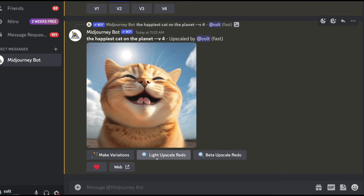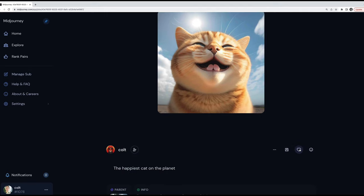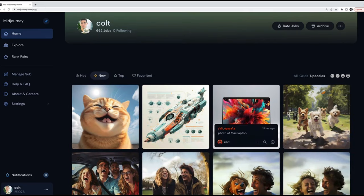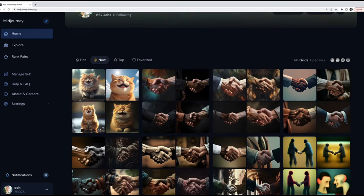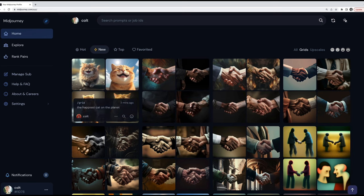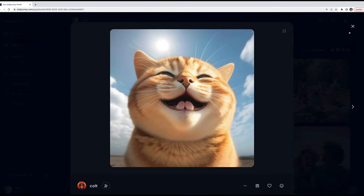After upscaling, you can right-click and save the image locally, or click the web button to open it on the MidJourney website where you can save or favorite it. Going to your profile on the MidJourney website, you can see all upscaled images under the Upscales tab, and all generated grids under a separate view. The website provides a handy way to browse and organize your creations.